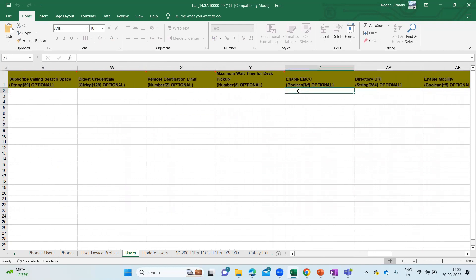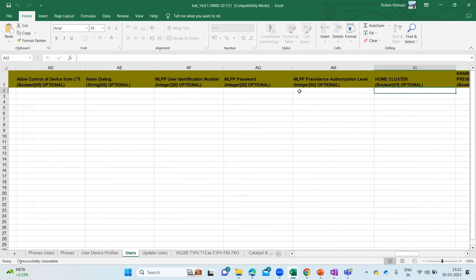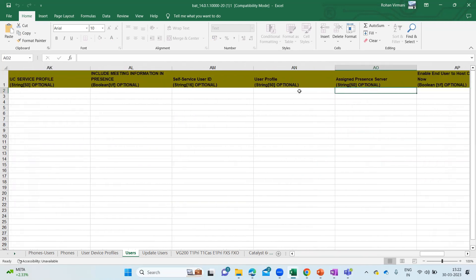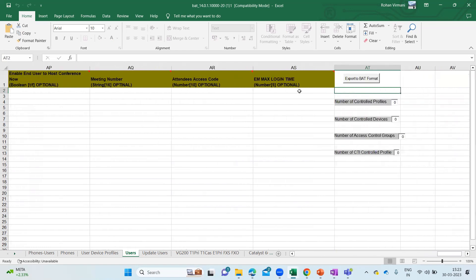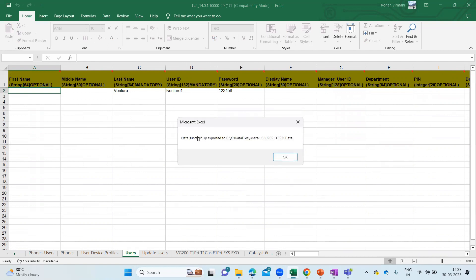Enable ENCC Directory, Enable Mobility — I've already added Enable Mobility on the template, so it will be there. I can go to the last column and export to BAT format since all these remaining things are optional. Let me click Export to BAT. It says it is getting saved under the Excel data files, Users folder, ending with '306'. The data was successfully exported to this text file.